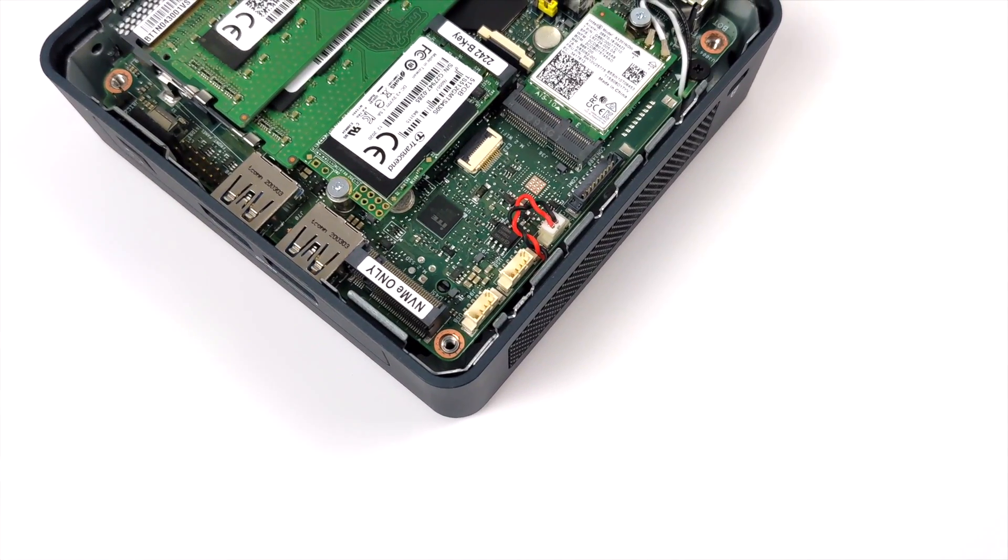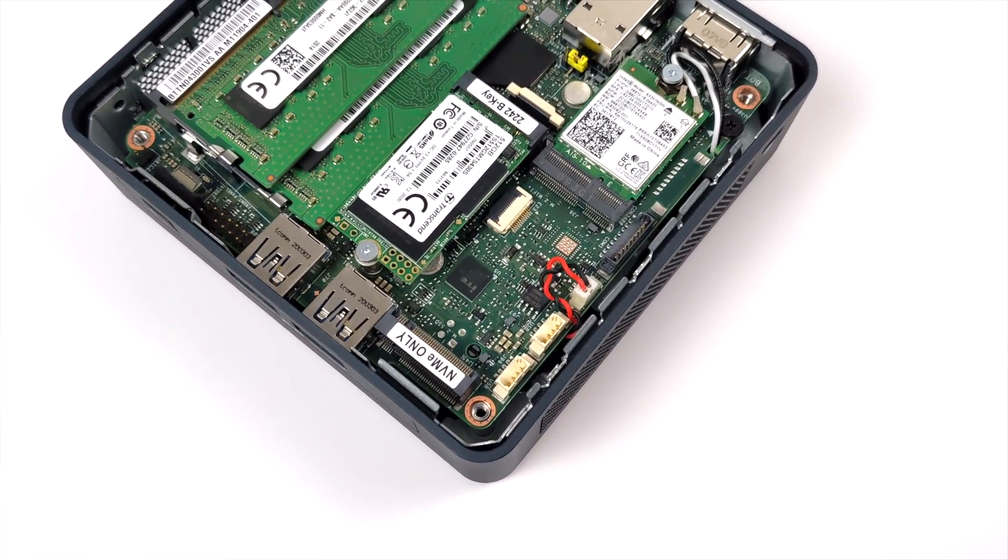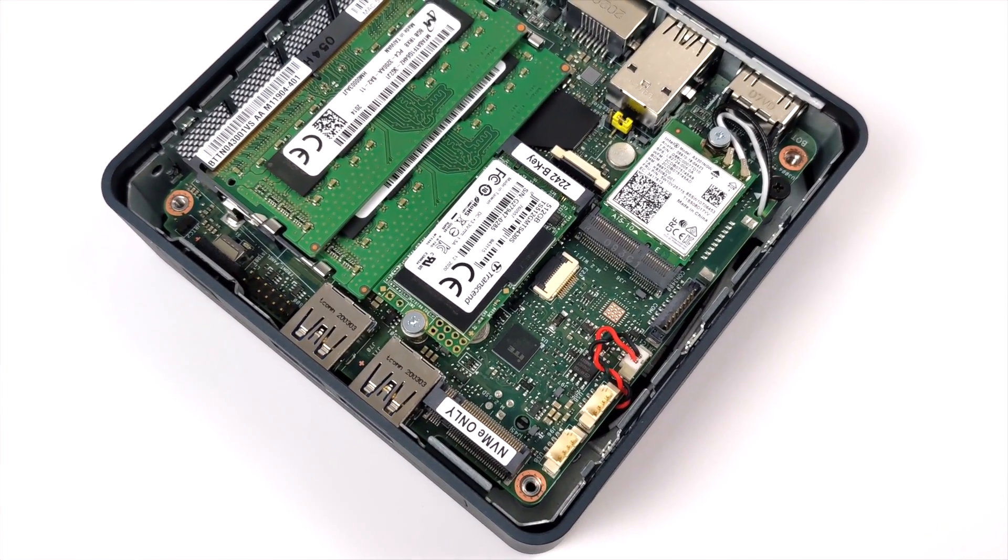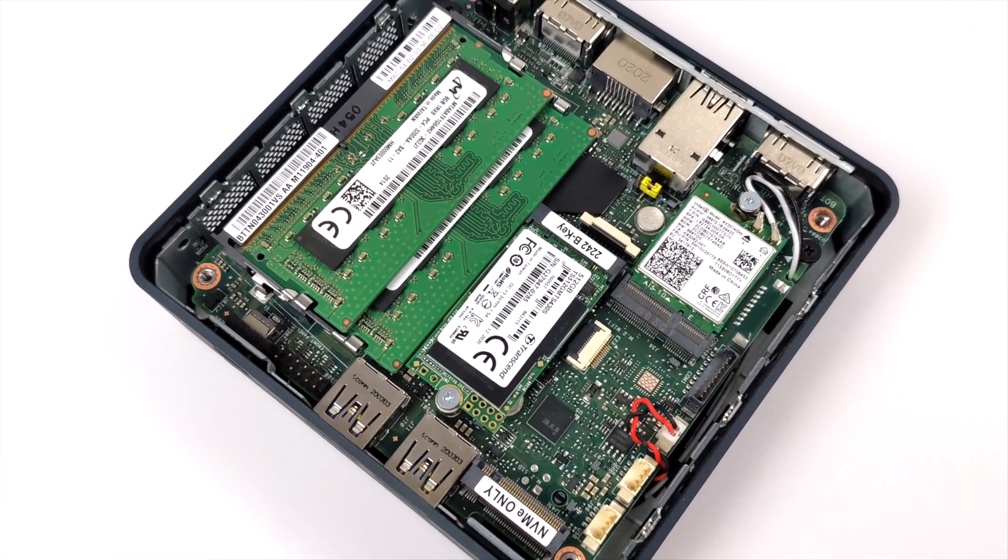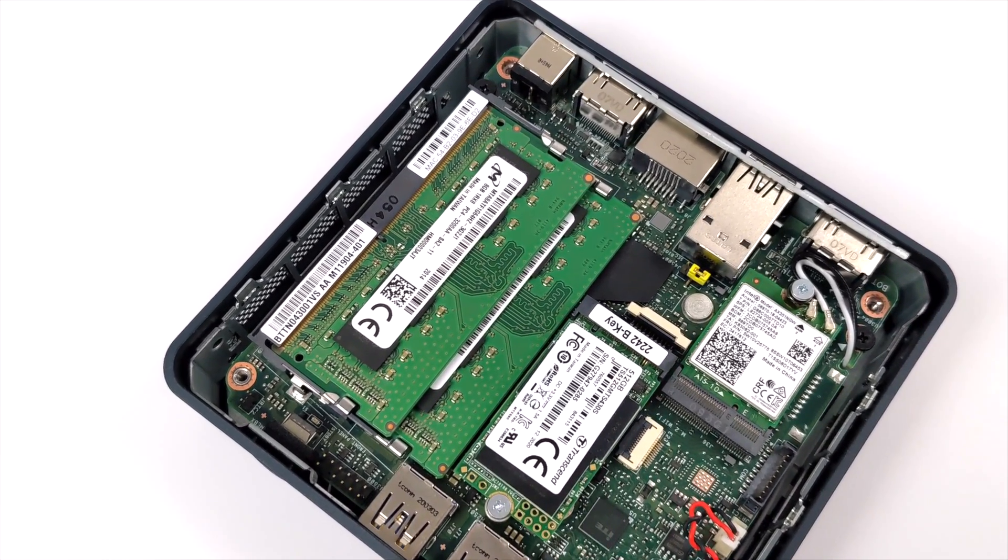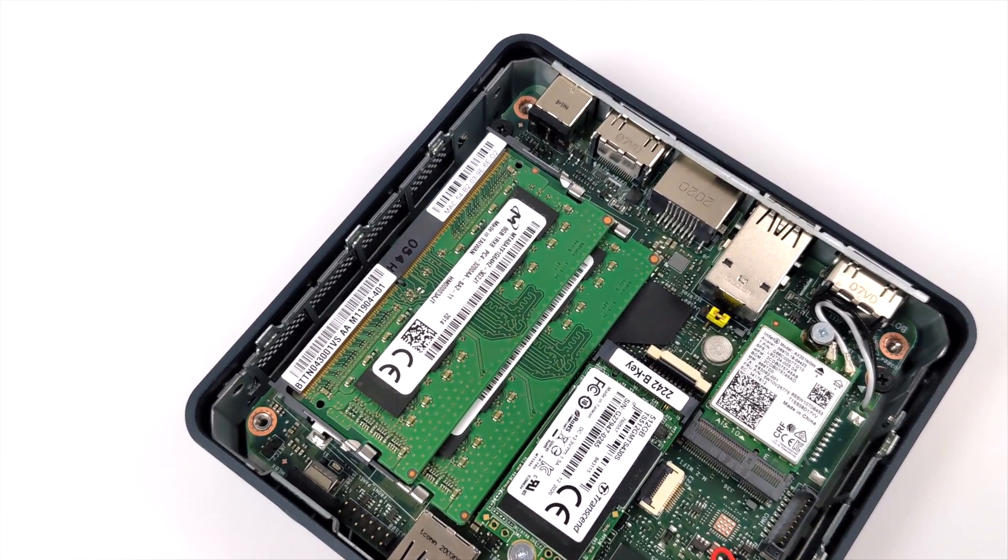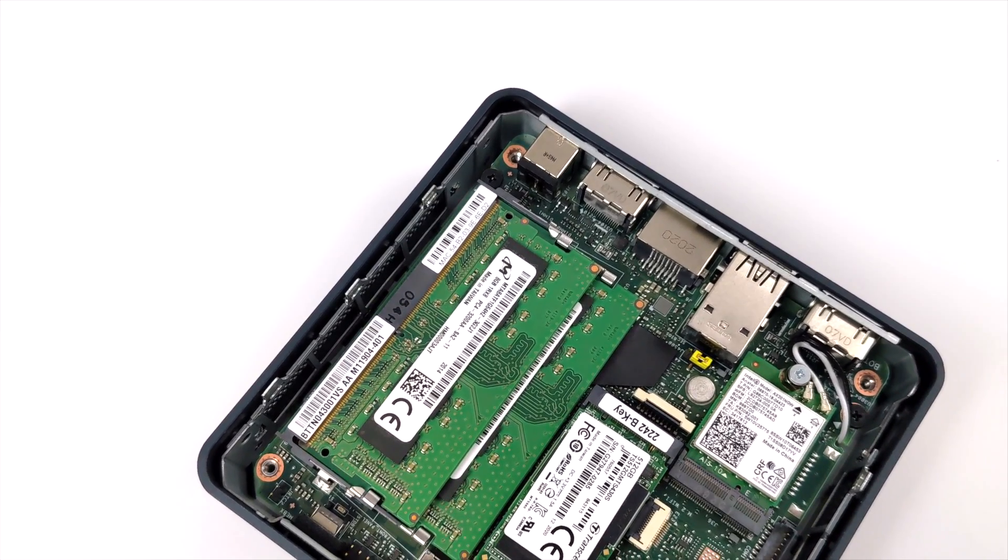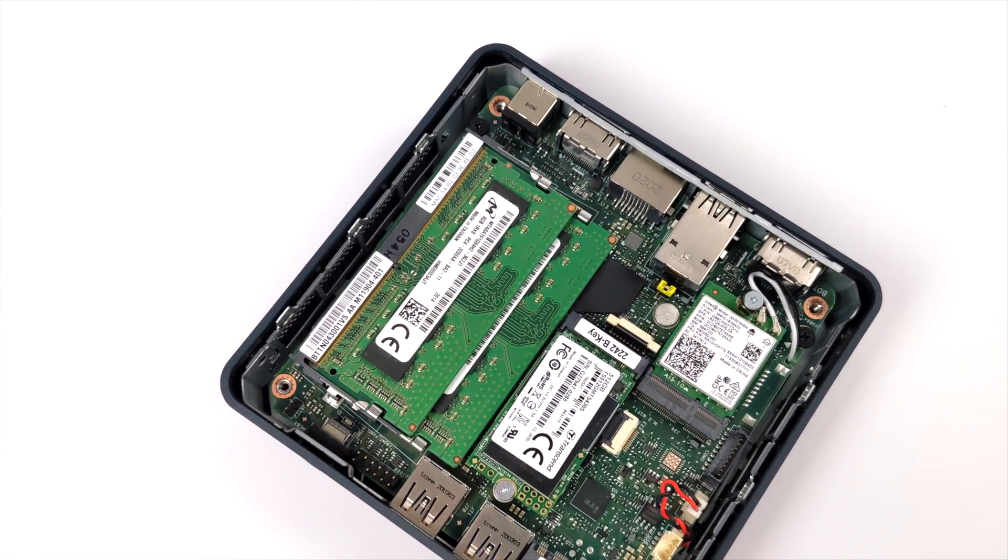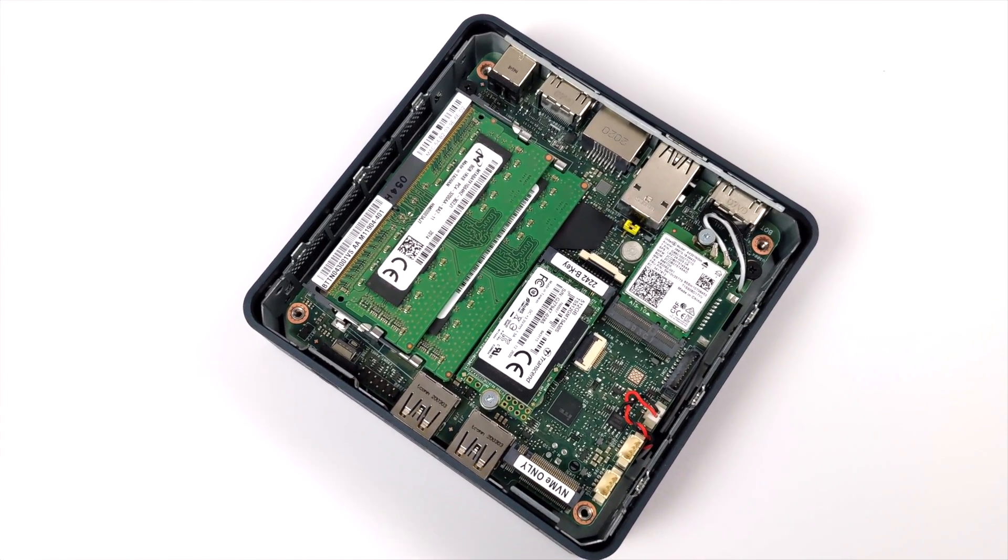And once I got it all together as you can see we have that extra slot just in case you want to add more storage here or just run the full operating system from an NVMe drive. This does come pre-installed with a Wi-Fi 6 201 card so we do have Wi-Fi 6 and Bluetooth 5.1 right out of the box.